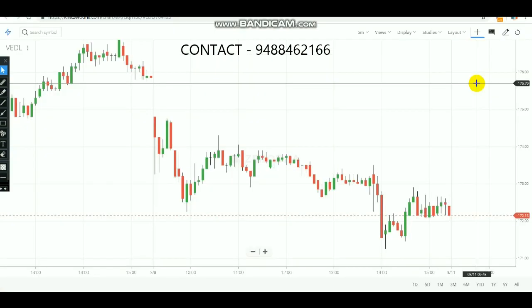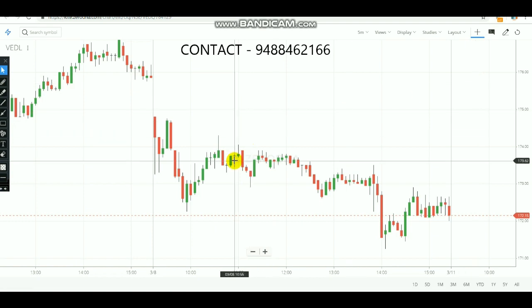In this video we are going to see a strategy where we need to first observe the market for 5 minutes, and by observing those 5 minutes we are going to make an entry and book the profit. This strategy is a very simple strategy and it will be very helpful for beginners, so beginners can easily trade using this simple approach.